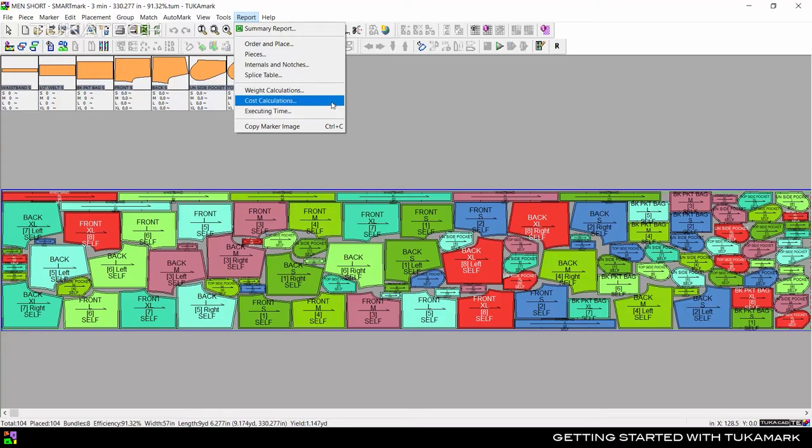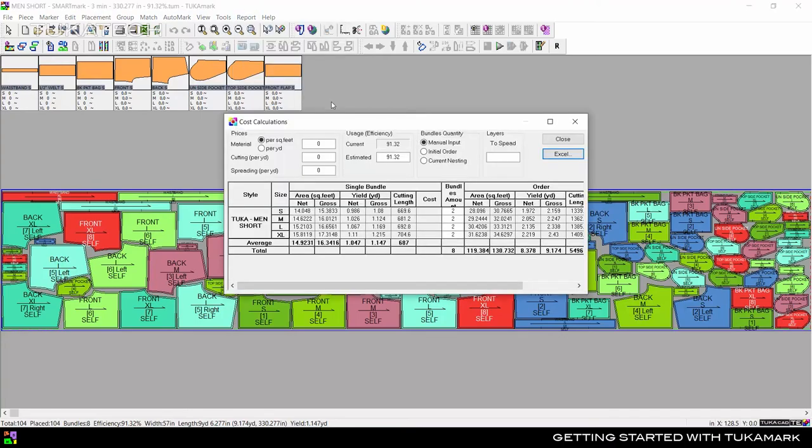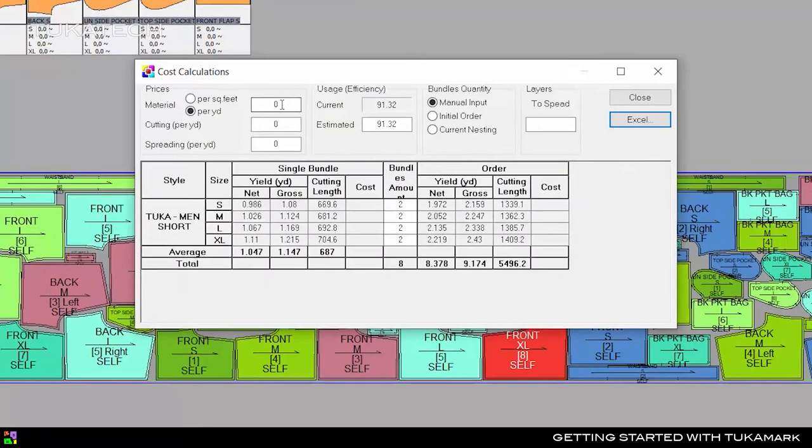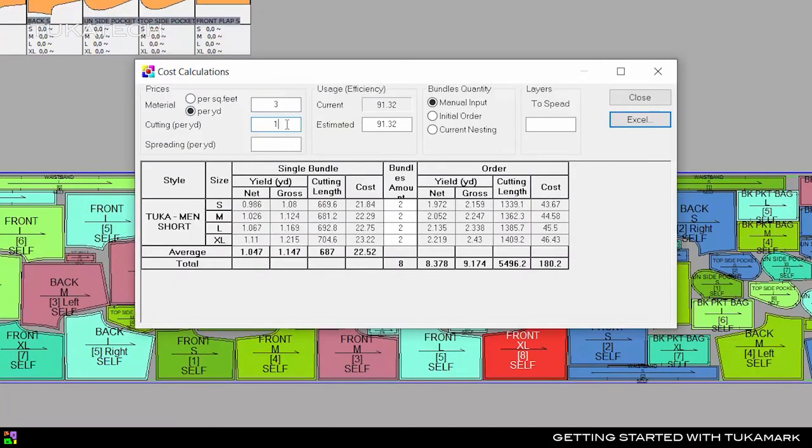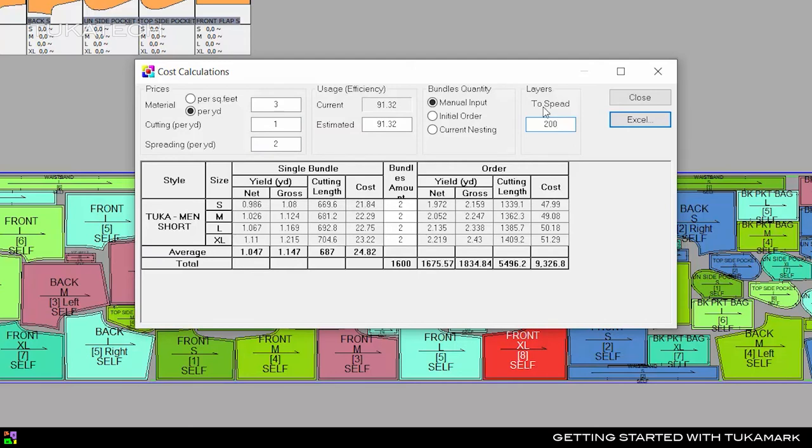Select Cost Calculations to see how much it will cost to execute this order. Enter the cost of the materials and labor, and the system will calculate how much it will cost to spread and cut fabric for this order.